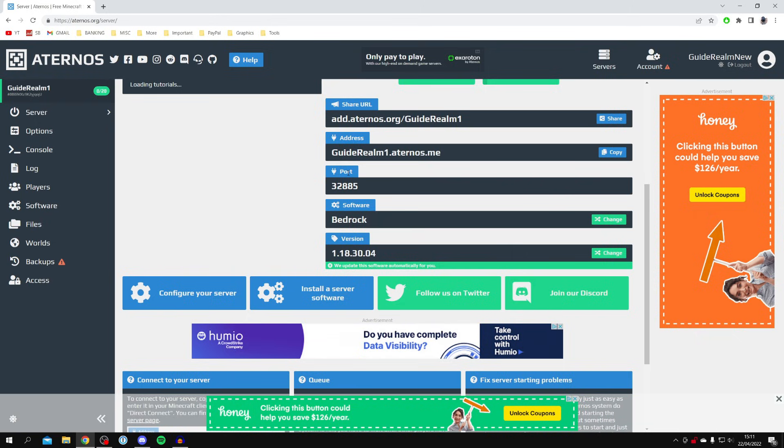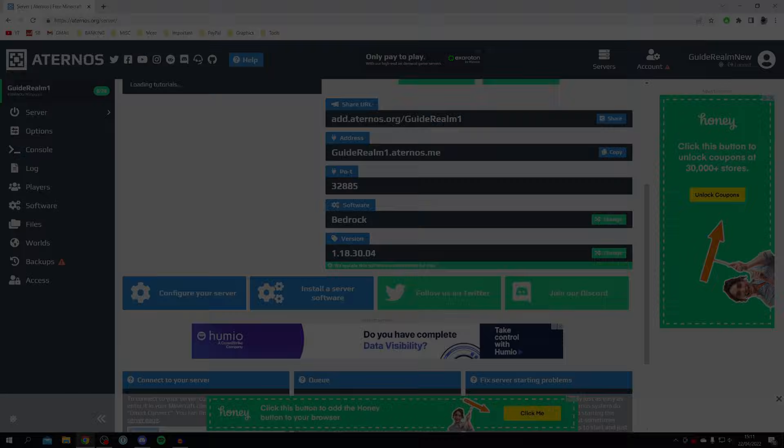There you go! You've got a free Minecraft Bedrock server without having to download anything. It's one of the easiest methods out there and one of the best, and it's free as well, which is really awesome. If you did find this video useful, please go down below and consider subscribing to the channel. Leave a like for more. Peace!